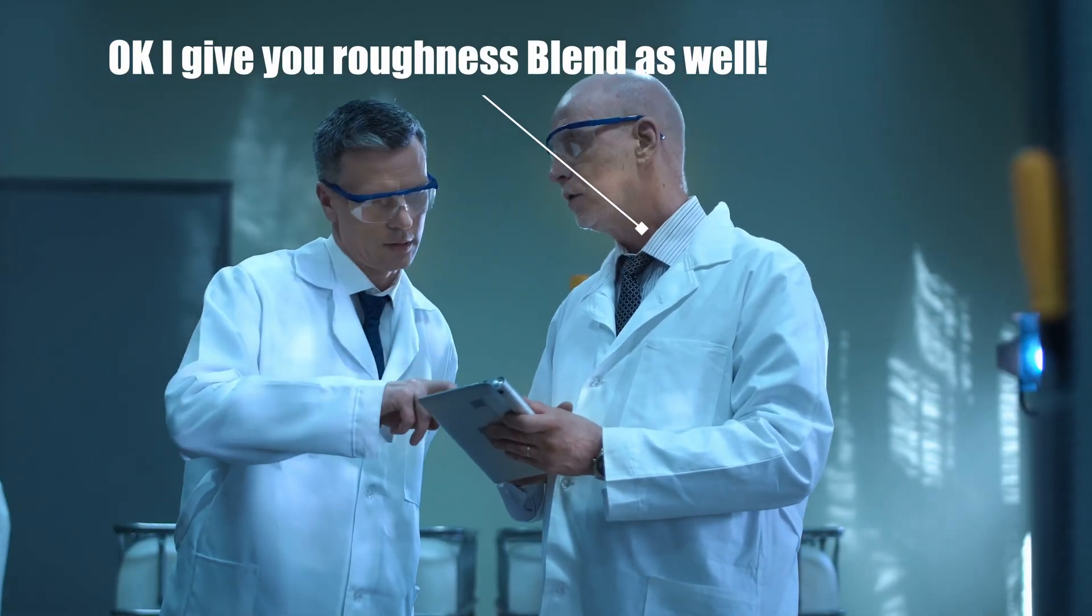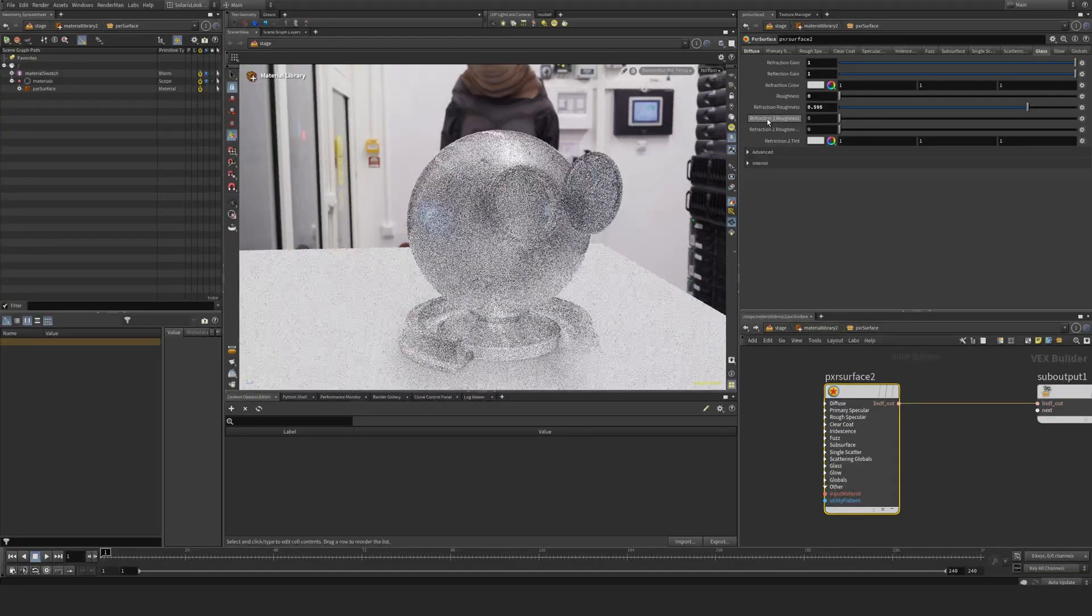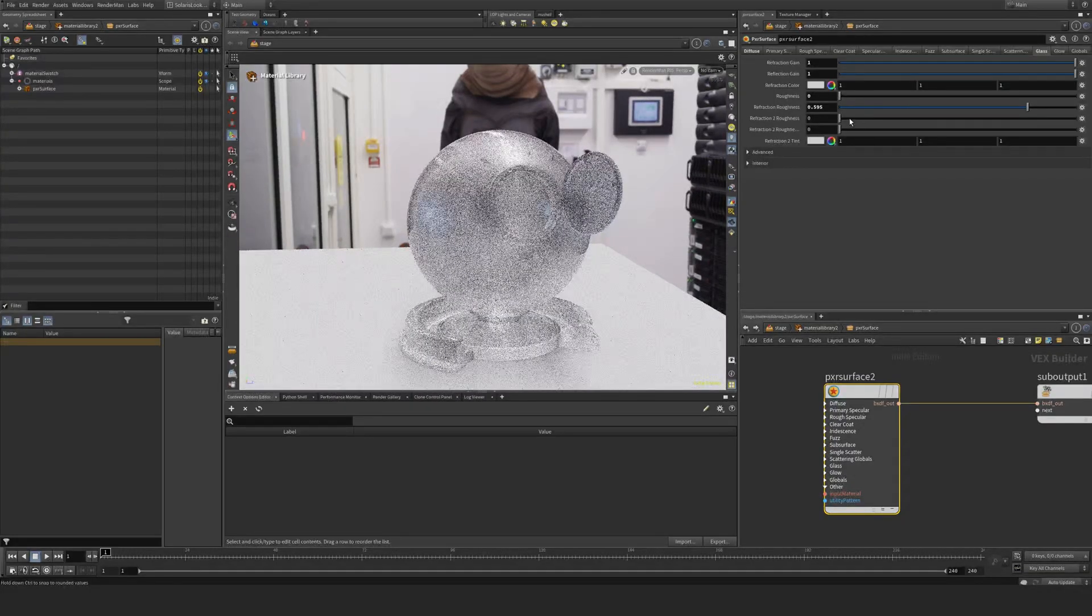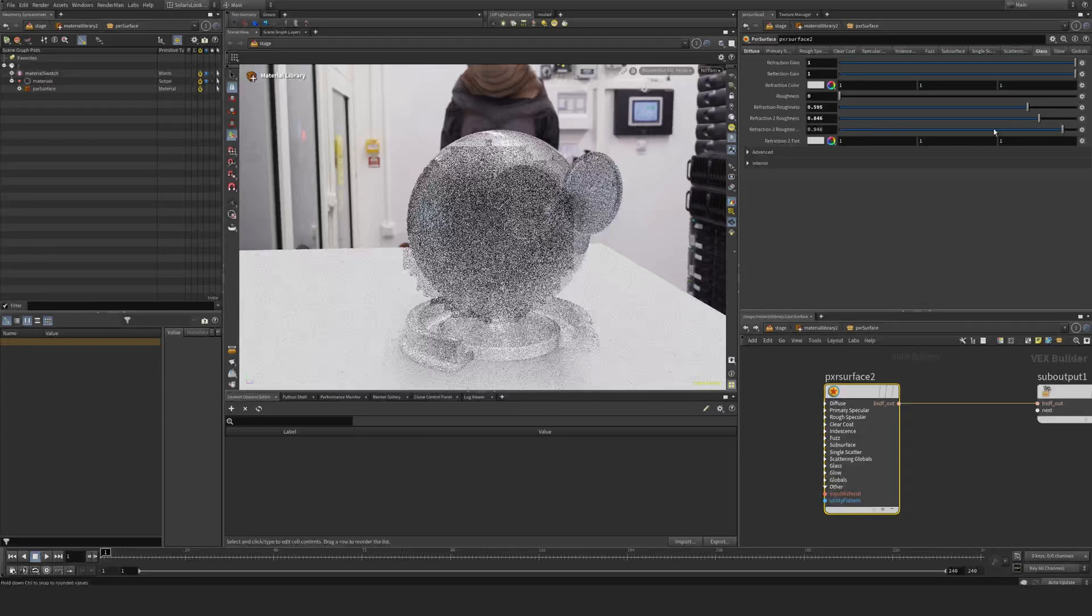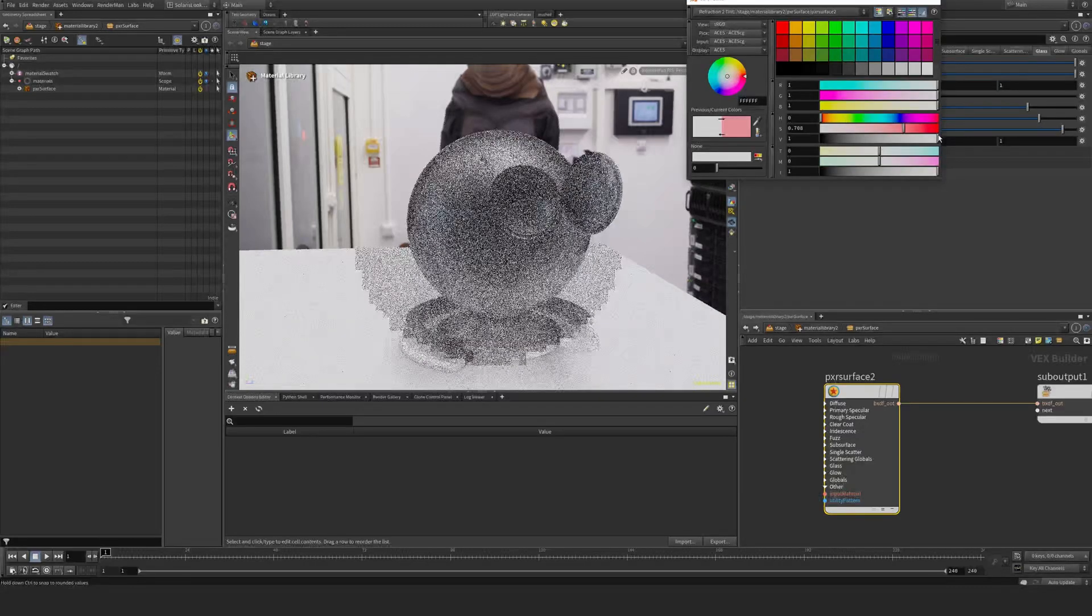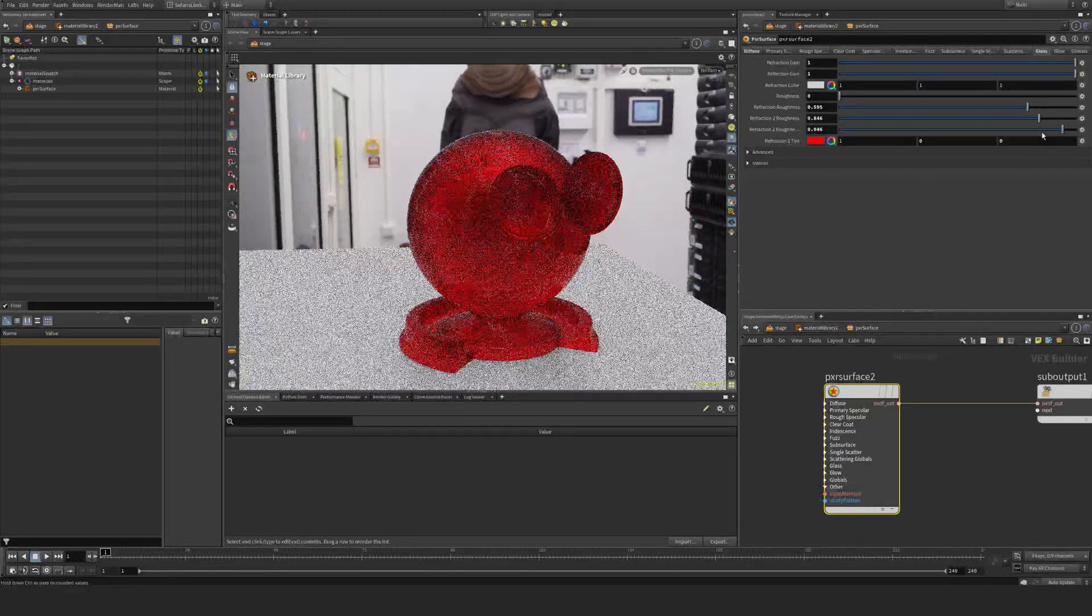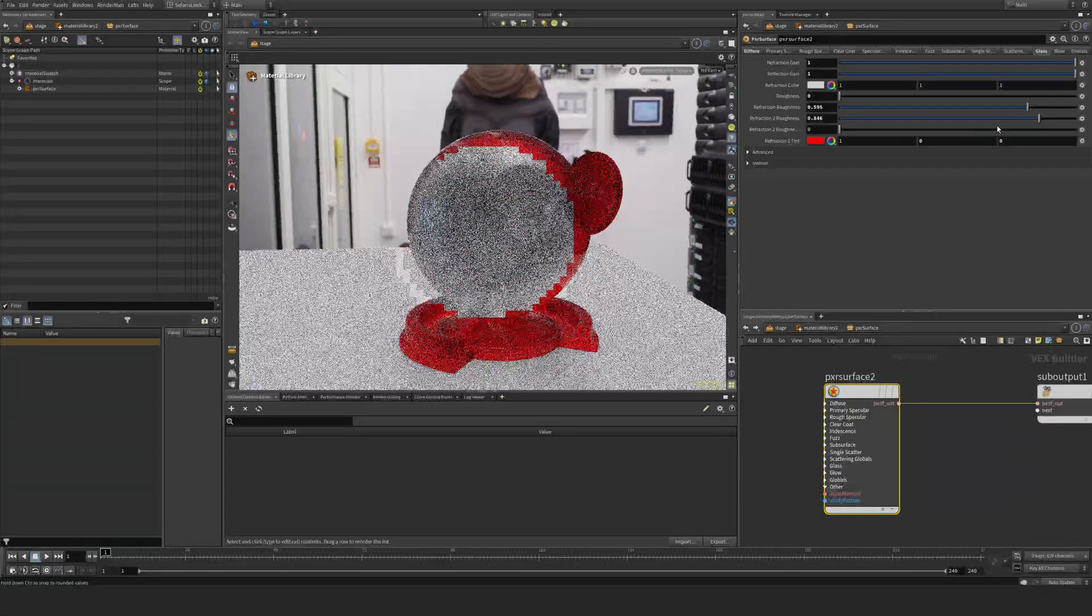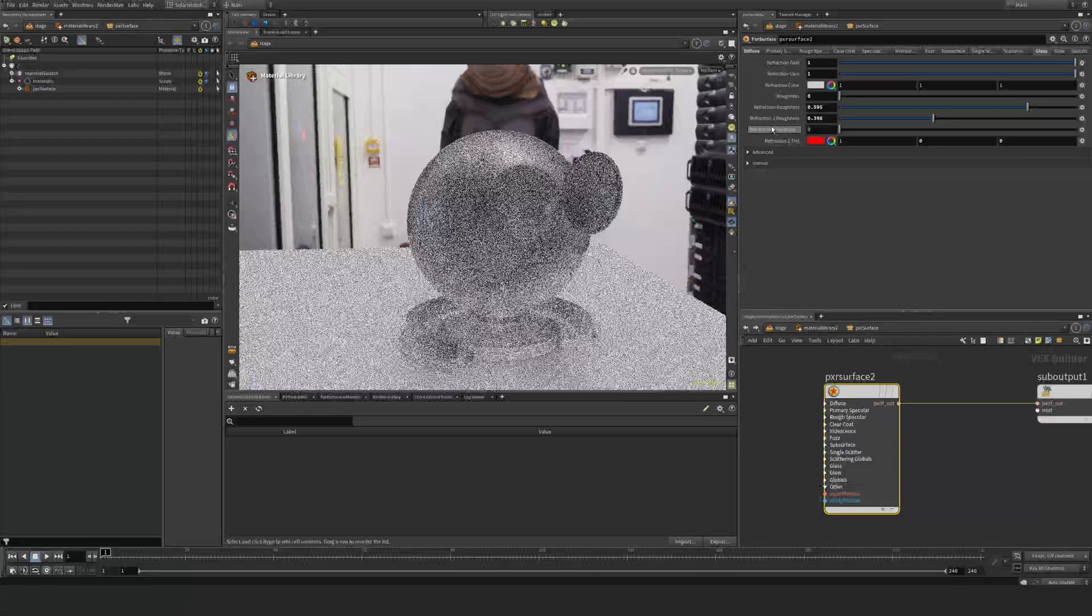But essentially you have a second roughness here. And you also have a blend factor between this one. So you can have a tint here, a tint down there, and then blend between these two. So yeah, I never really use this second roughness.